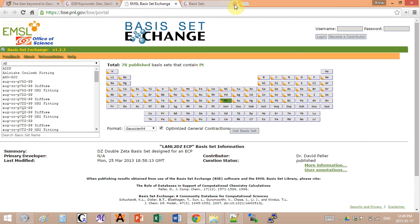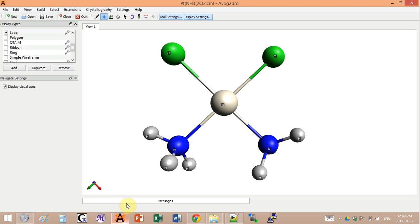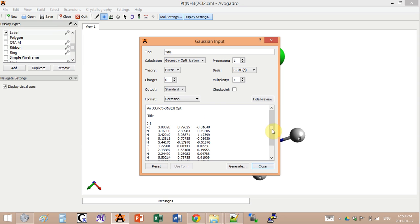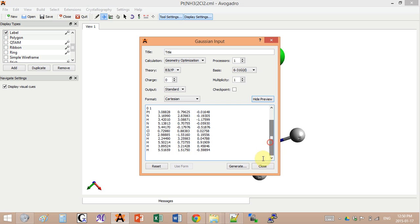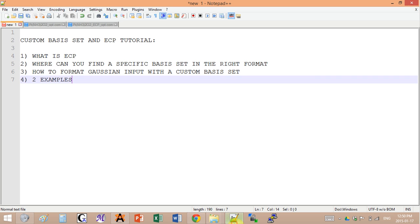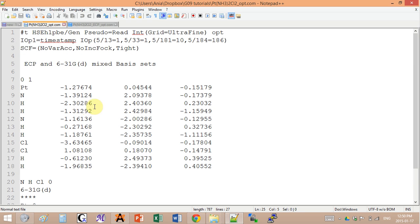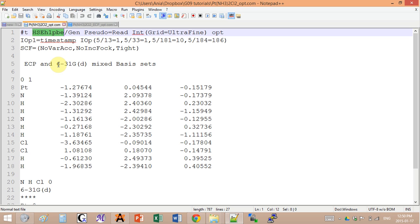Let's say I want to add electron core potential to the input of this complex. As usual, I go into extensions, Gaussian, I will generate my input file and I will add modifications to it in notepad. Here again I have the top lines which are the keywords that indicate to Gaussian what we're doing. As usual, the first thing you put is the method. Here I have this DFT functional, and after the slash, instead of the basis set I actually put those keywords.